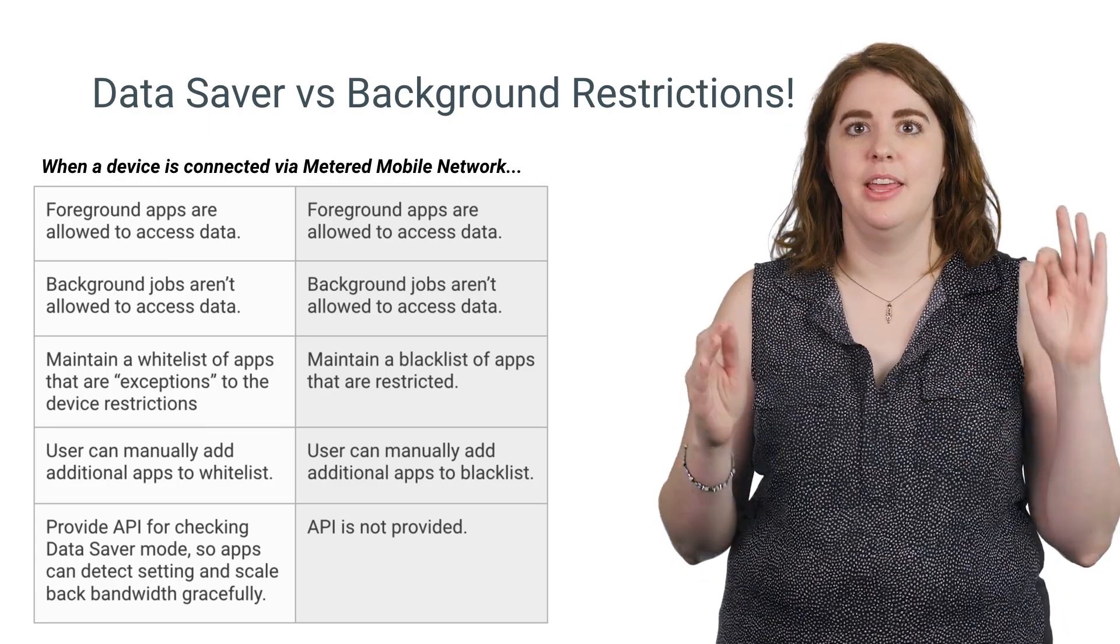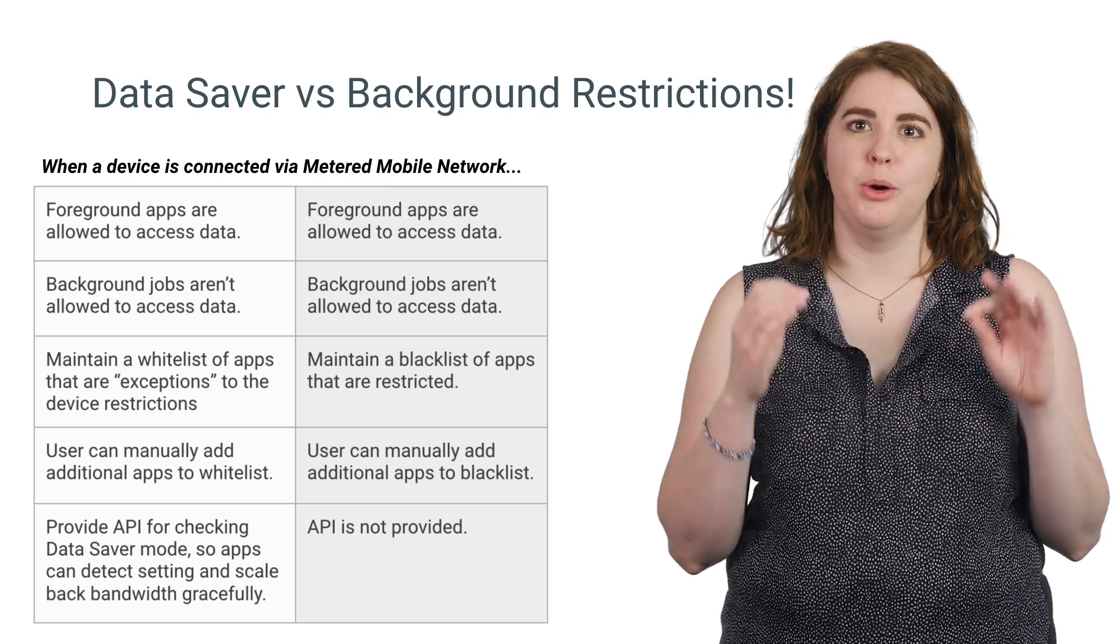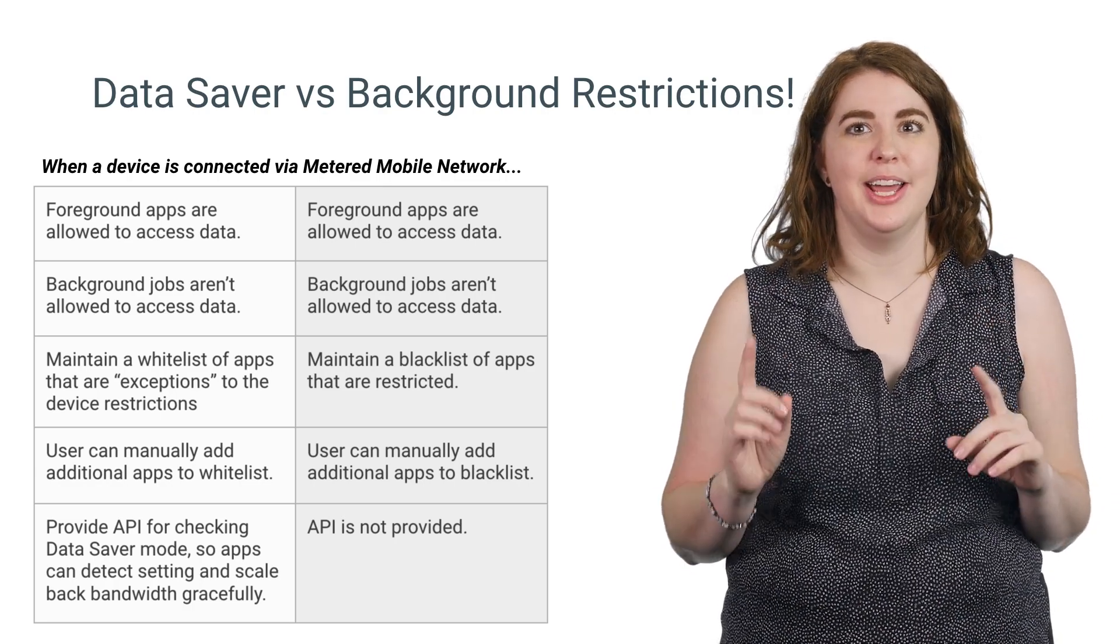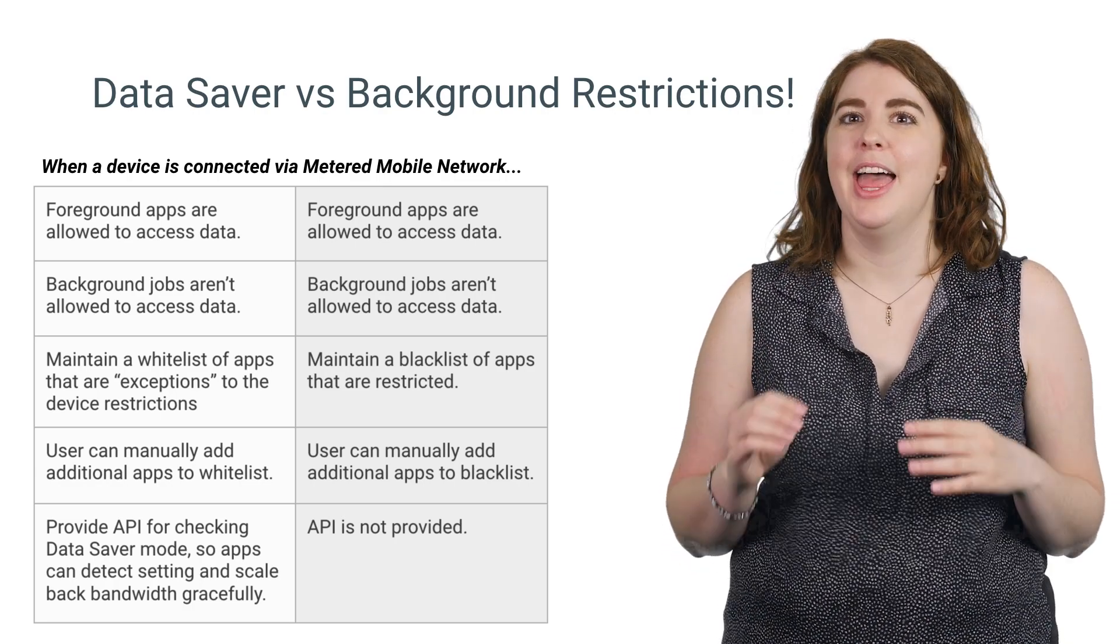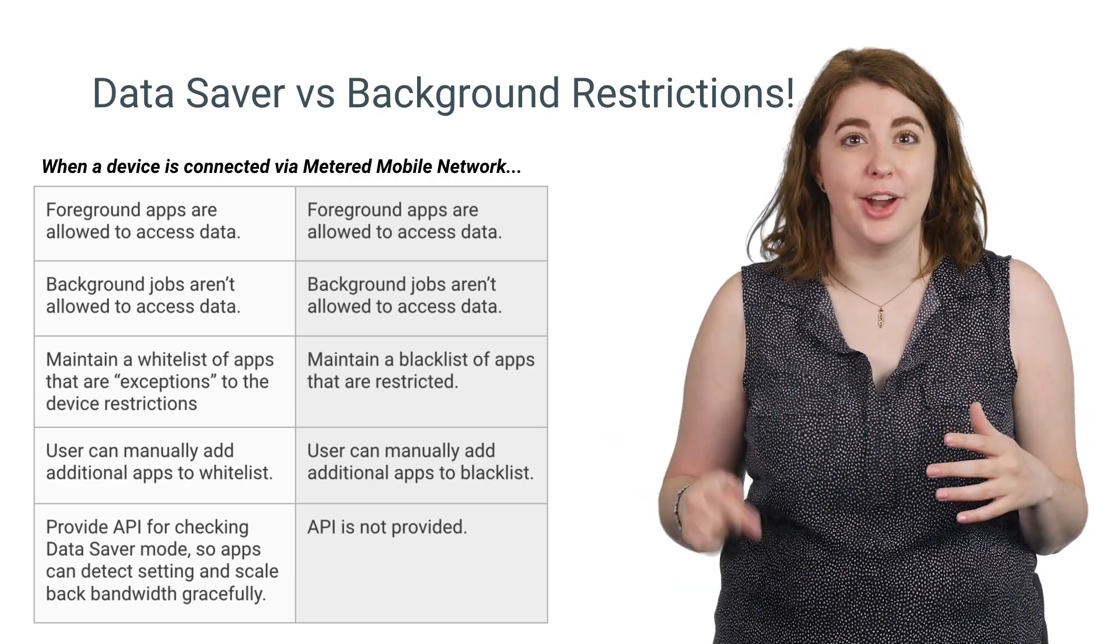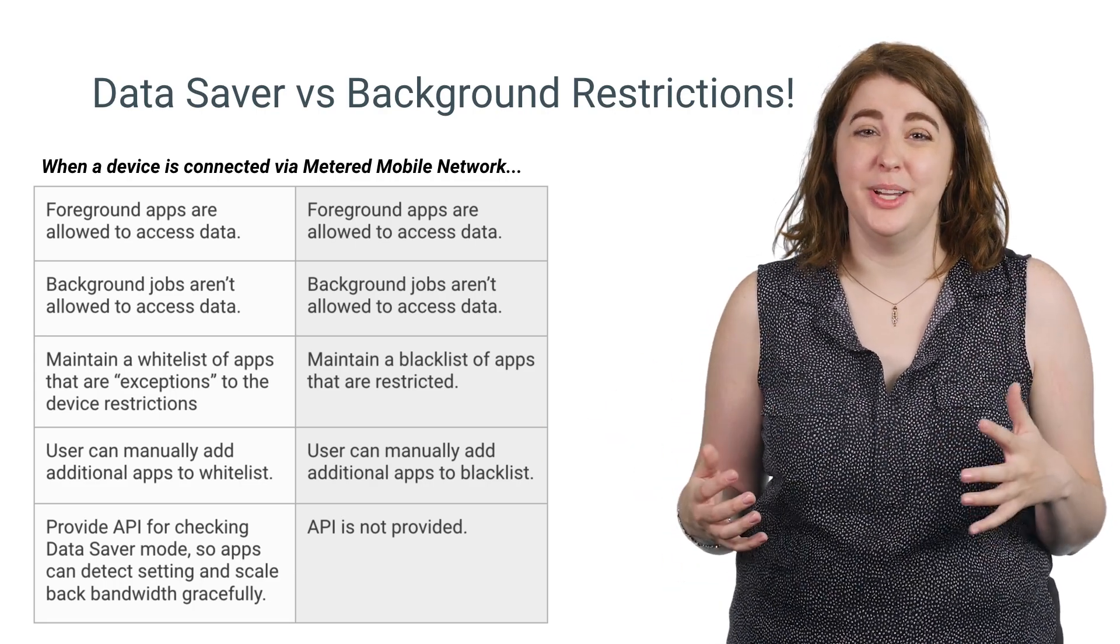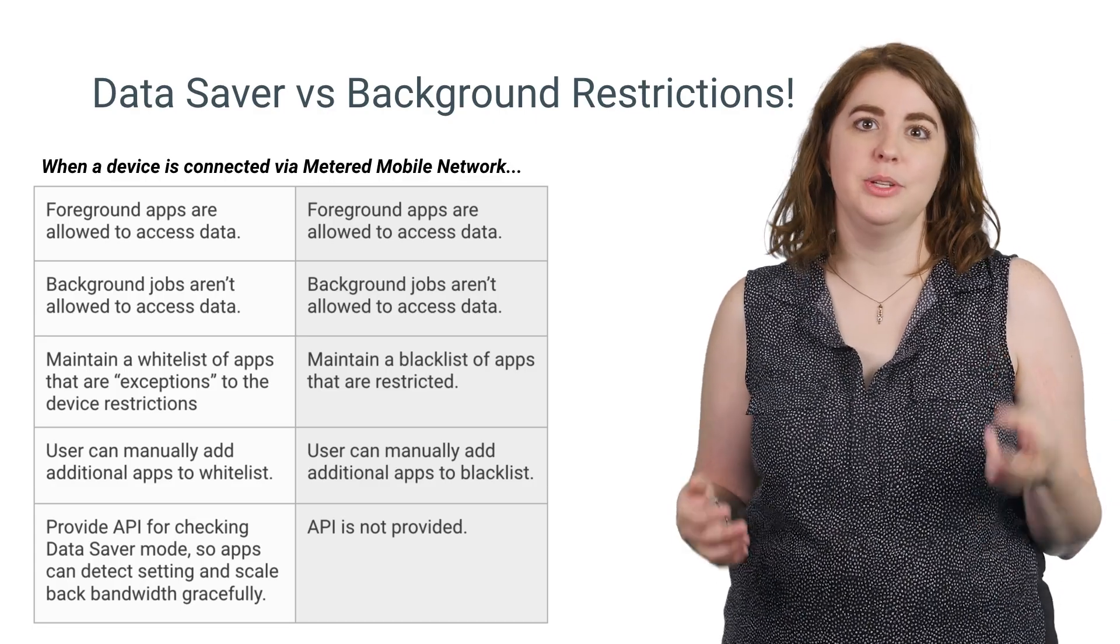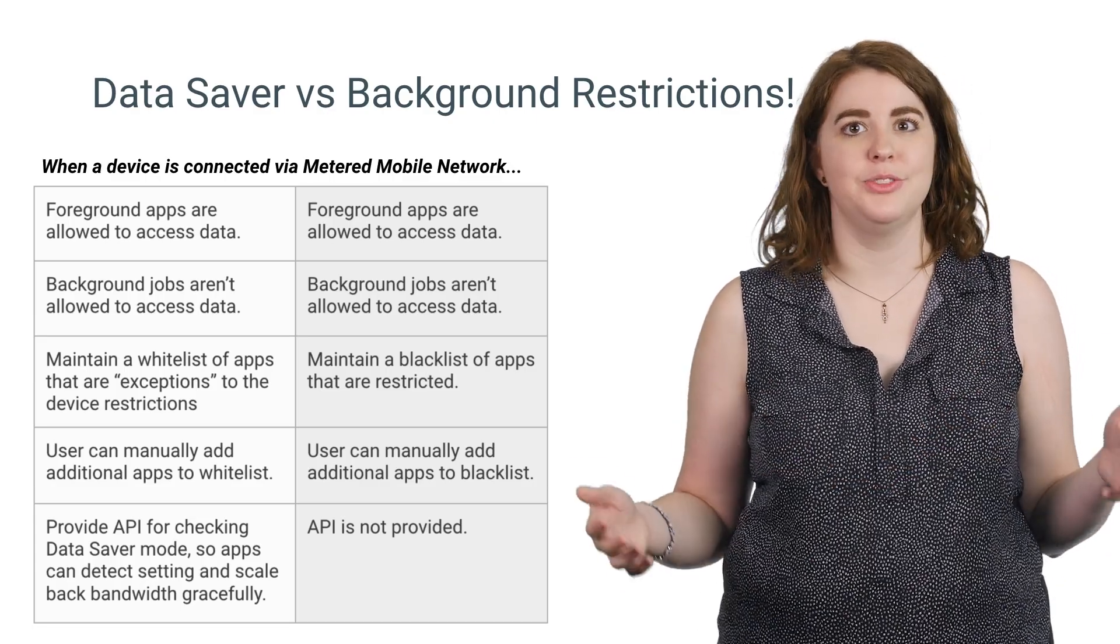But the other major improvement for developers is that we have created an API to check whether your app is currently restricted. This allows you to build better behaviors into your app so that the user understands what data is needed and how it will be used when they ask your app to do something while it is restricted.